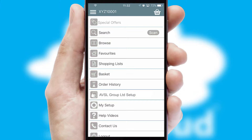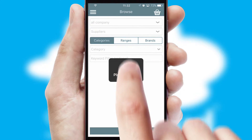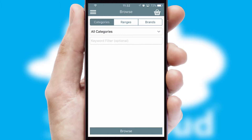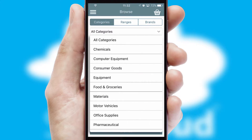The main menu will help you successfully and efficiently navigate the application with its various functions and options. Searching for a product could not be easier, filtering items into categories, range, or brands.